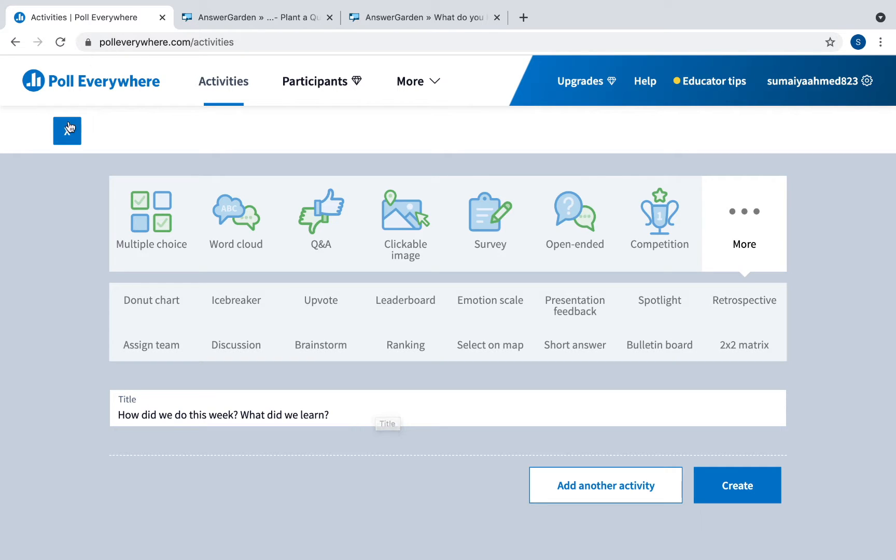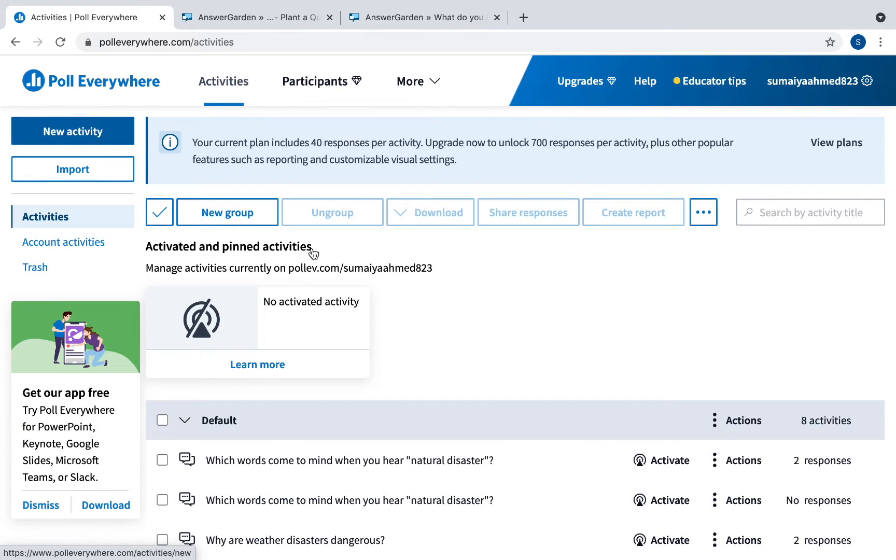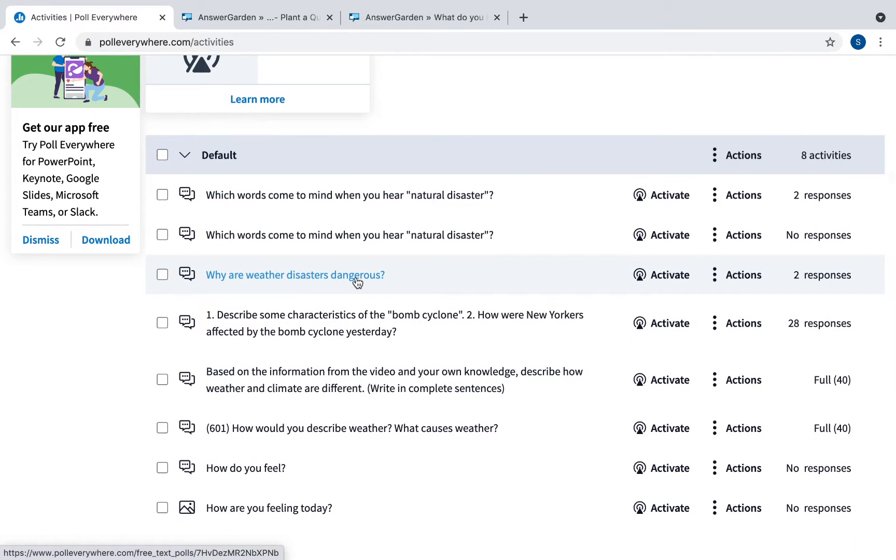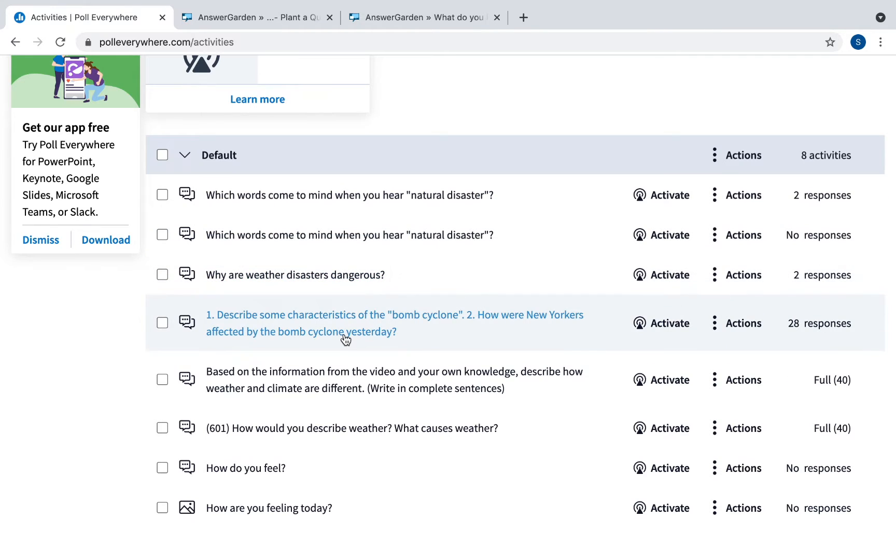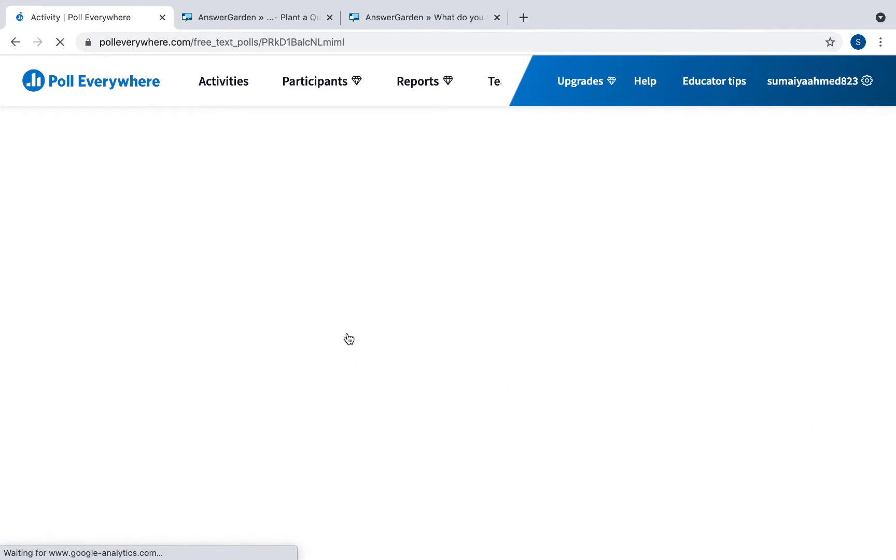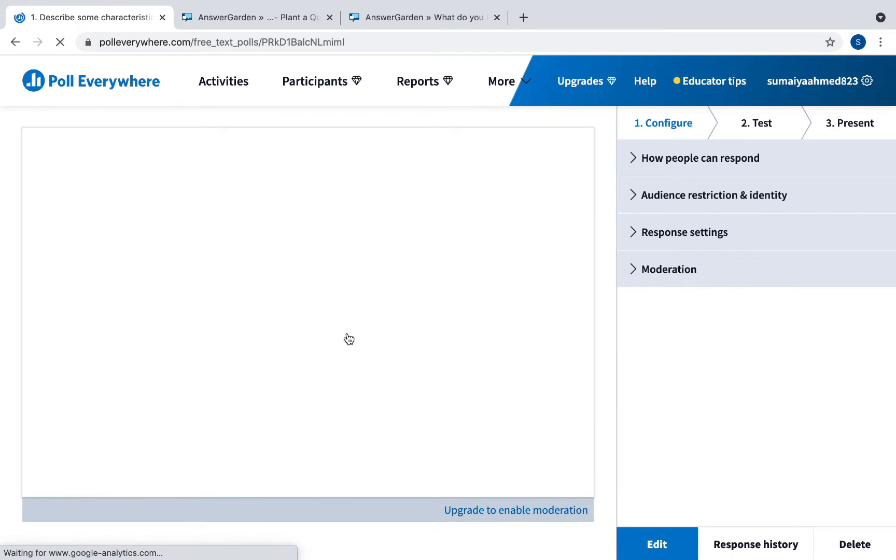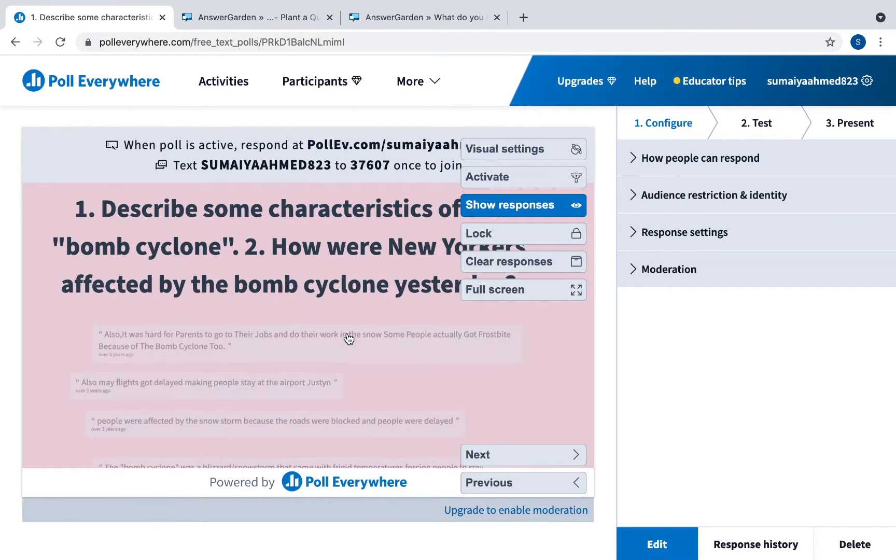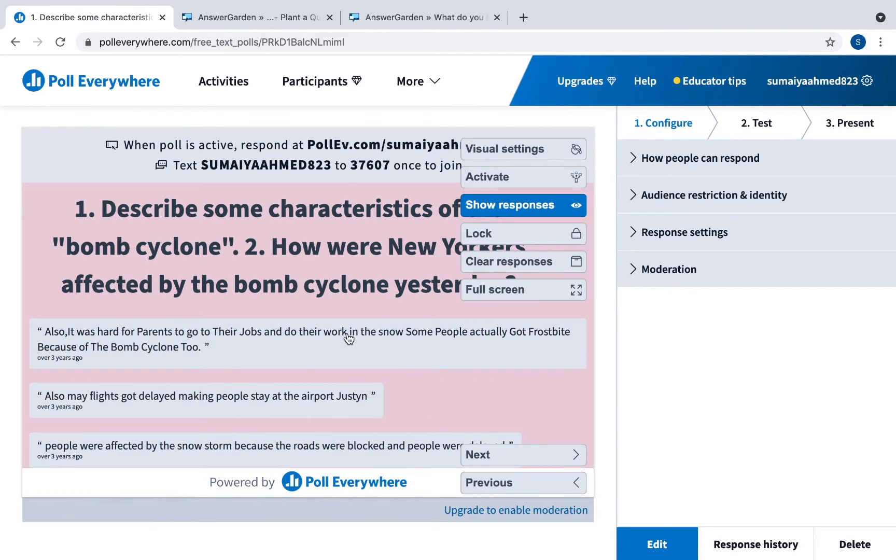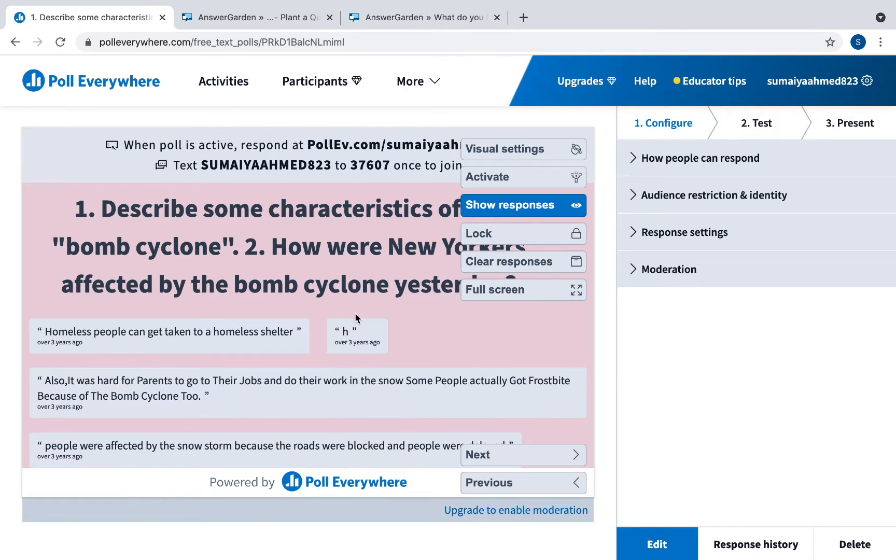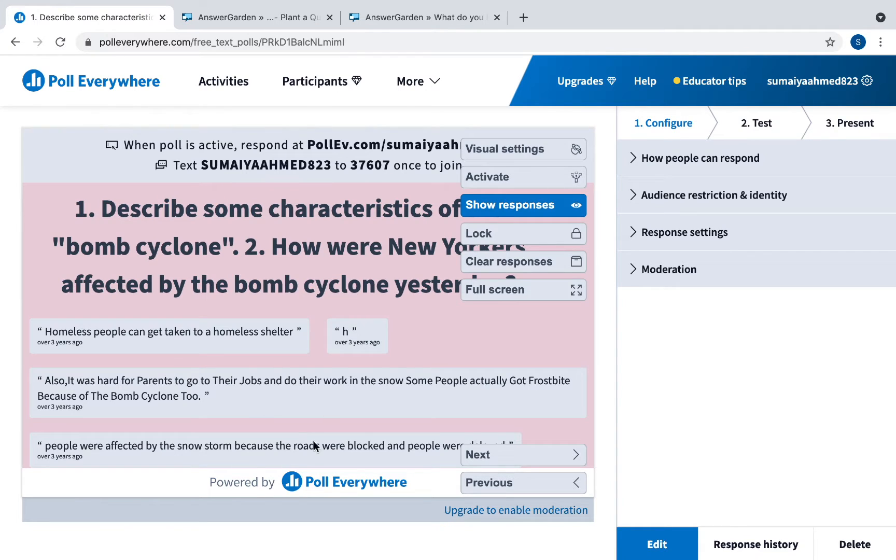These are just some poll questions that I did. And if I click on one, as you can see I asked this question and these are all the responses that students entered.